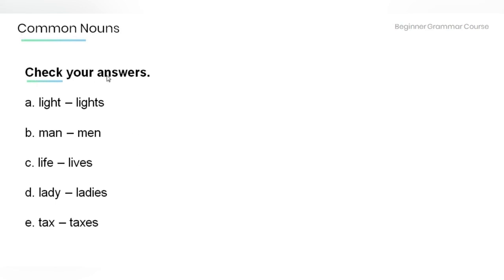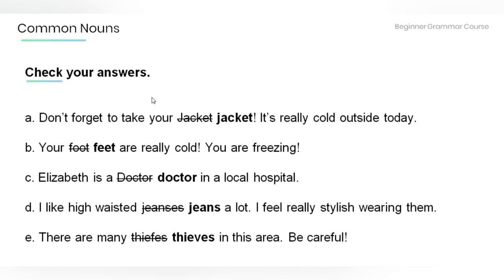Let's check your answers. Light → lights. Man → men. Life → lives. Lady → ladies. Tax → taxes. Sentence A: Don't forget to take your jacket. It's really cold outside. Sentence B correction: Your feet are really cold. You are freezing. Sentence C: Elizabeth is a doctor in a local hospital. Sentence D: I like high-waisted jeans a lot. I feel really stylish wearing them. Sentence E: There are many thieves in this area. Be careful.